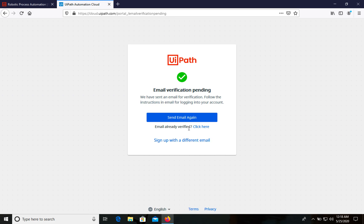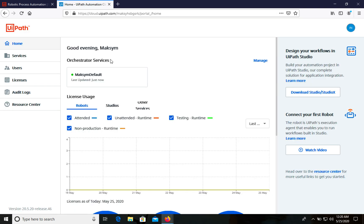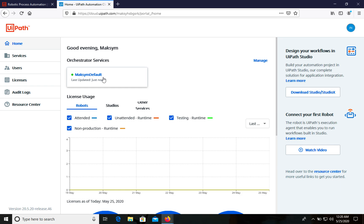After that we need to verify our email, so go to your email and verify it. I already verified mine, so we can click here and sign in. Right now we are on the UiPath cloud platform and we can see that we have an Orchestrator service already created for us.